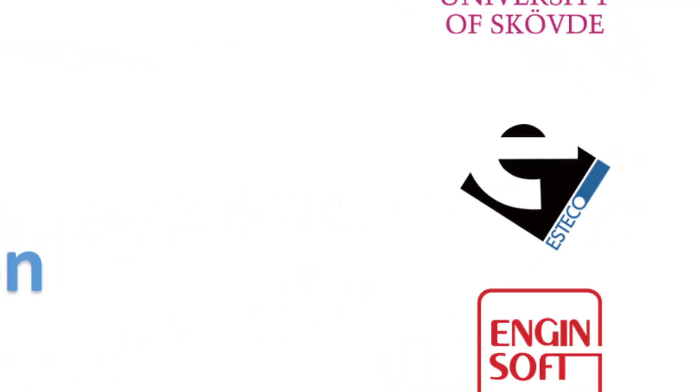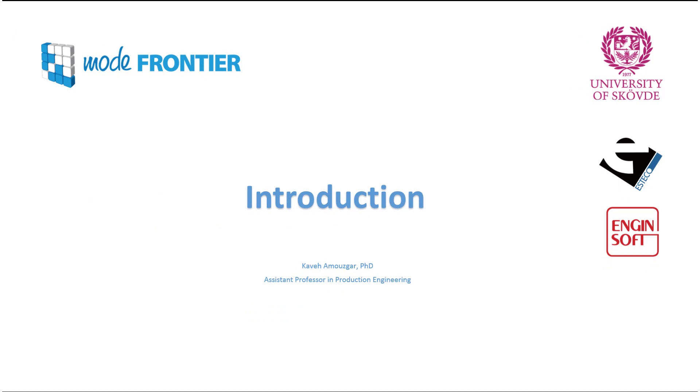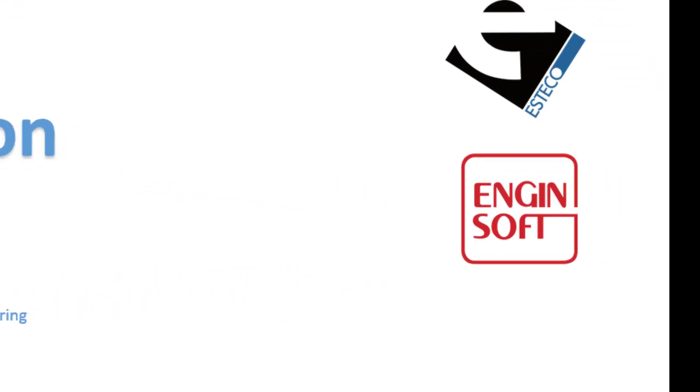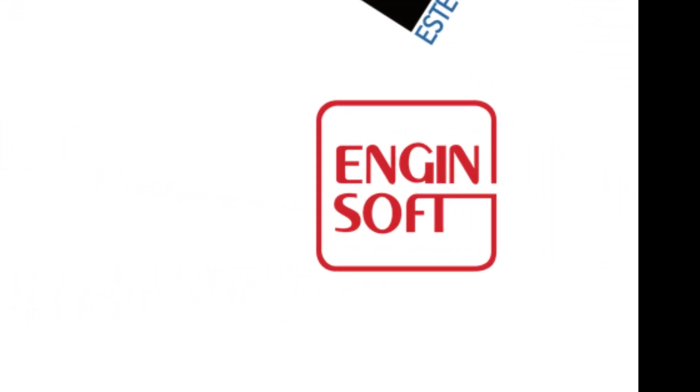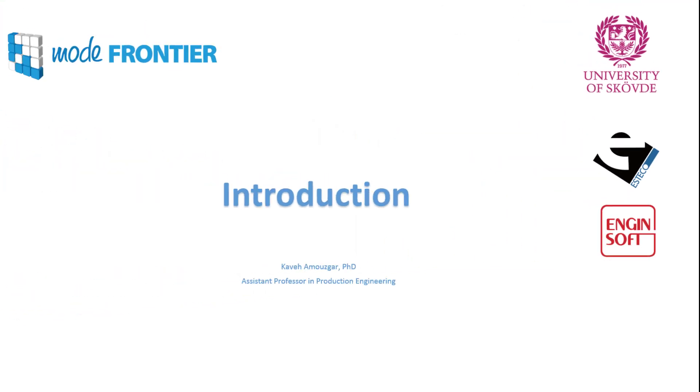There is another company named Enginesoft that is the Nordic representative of SDeco company.